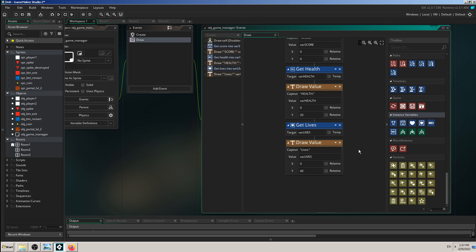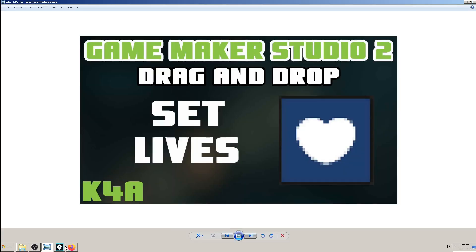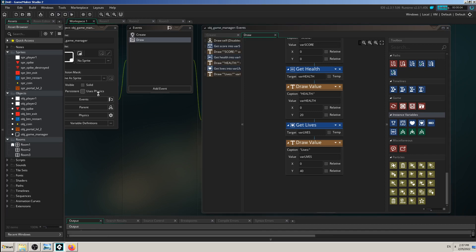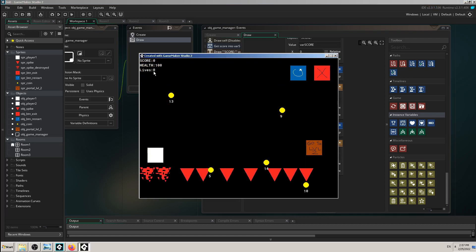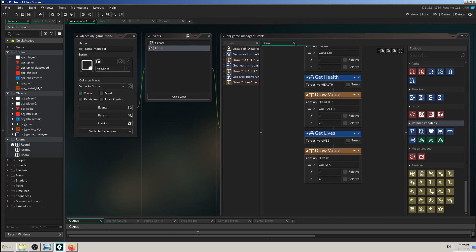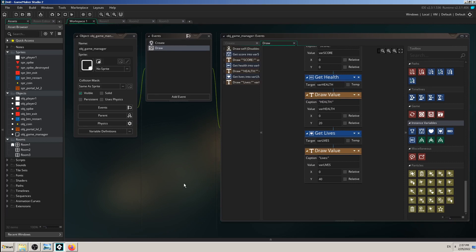In today's video we are going to set lives. In the last video when we added Get Lives, that worked fine — we used Draw Value to draw that on the screen. But when I start the game you can see that lives are zero. That is how GameMaker works: every instance starts with zero. We don't want that — we want our game to start with the player having, for example, three lives, like in Super Mario.